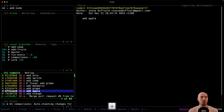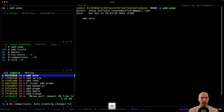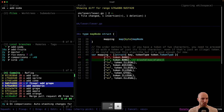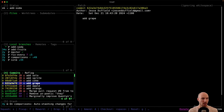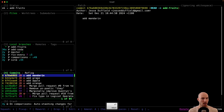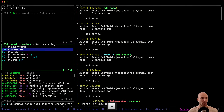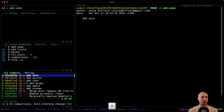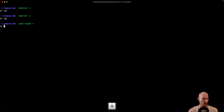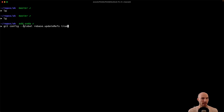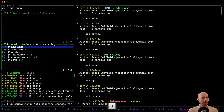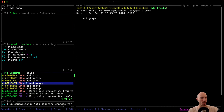Let me show how things look when you use the update-refs feature. I'll remove those extra commits to get back to a clean state, and then run: git config --global rebase.updateRefs true. Now let's run through those same scenarios again.